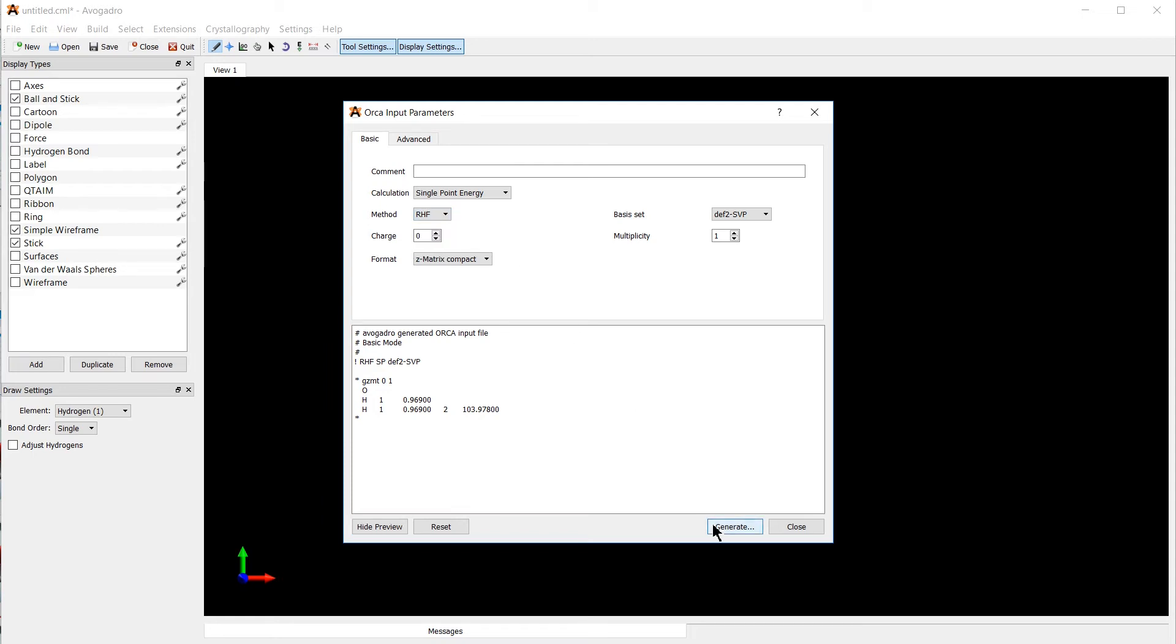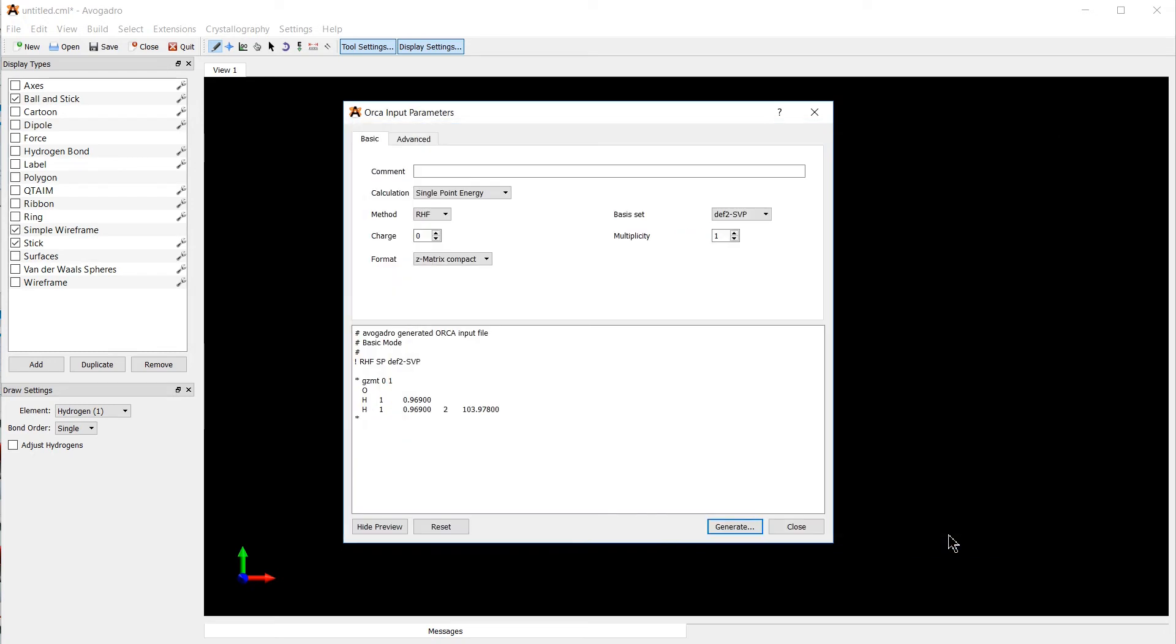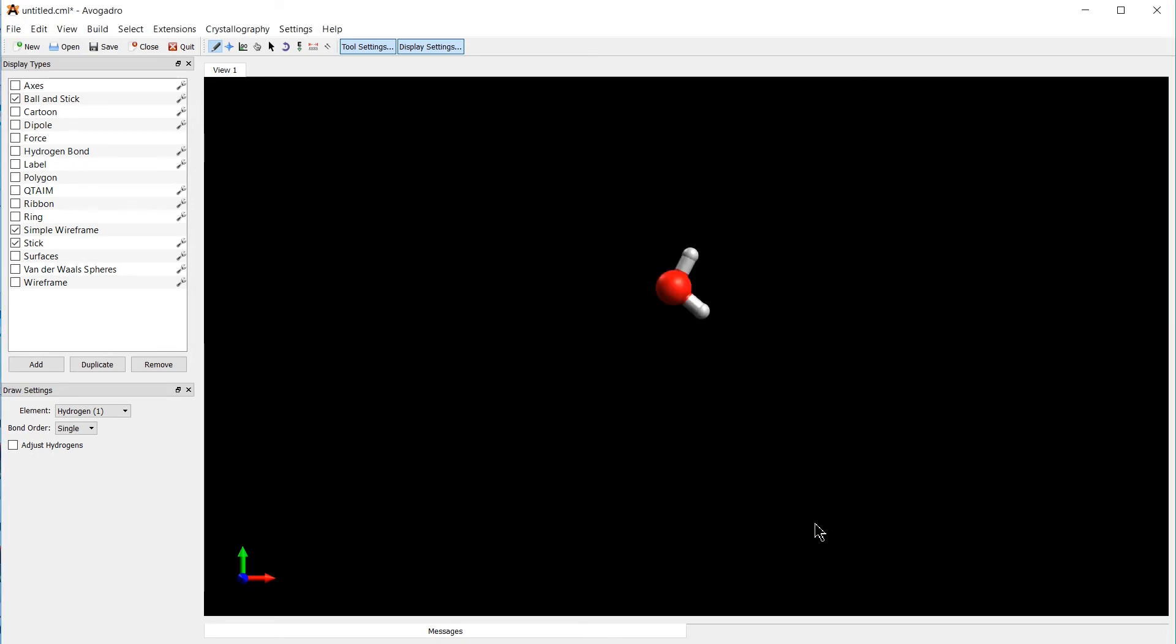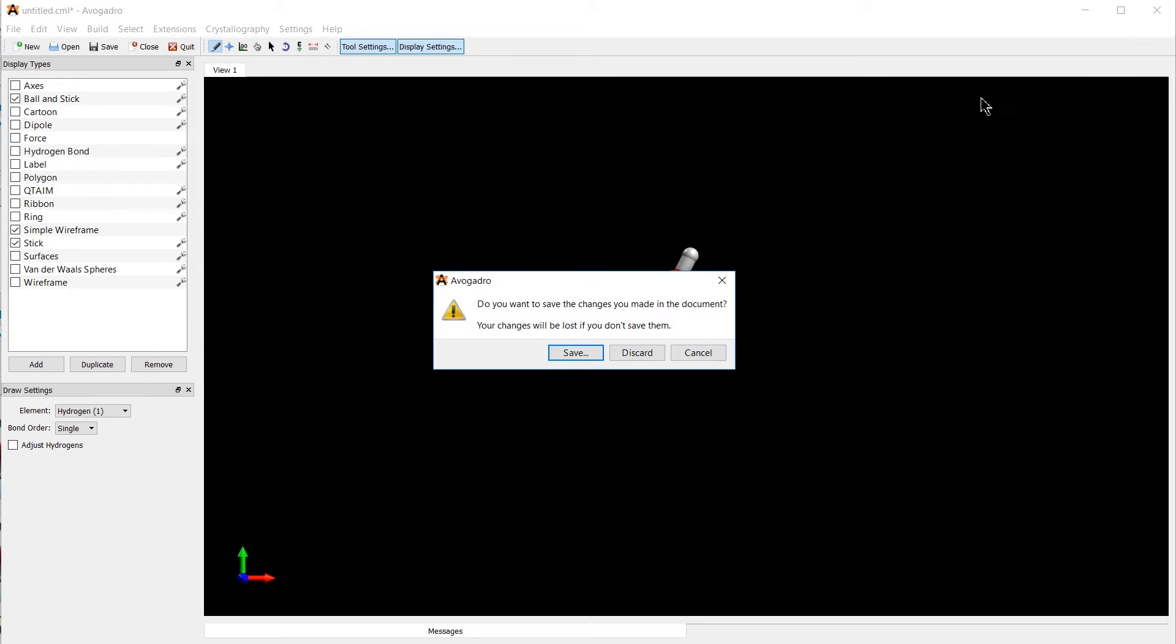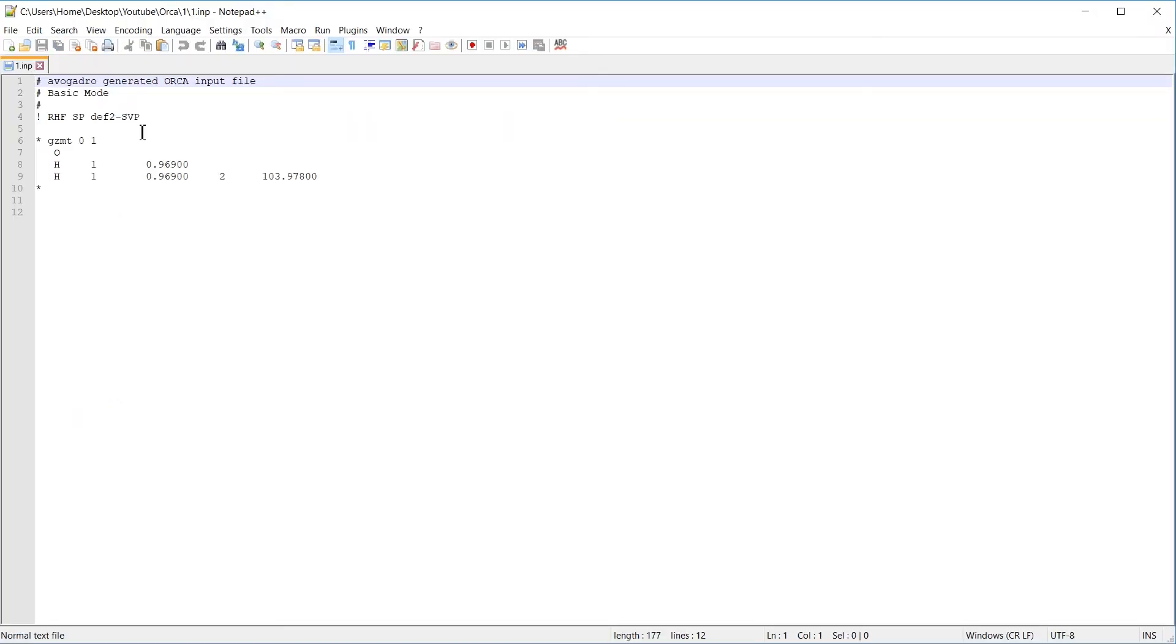If we click on generate, it will generate the output file that we are going to save in an empty folder. Alright, that's it for now. Let's switch to the folder. Inside this folder we have only the input file. Let's check it with an editor. Here we go. We find the same text that was shown to us in the preview.